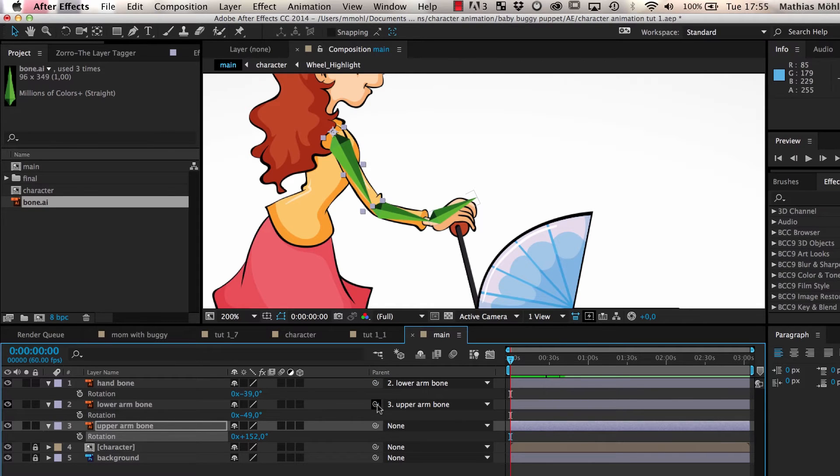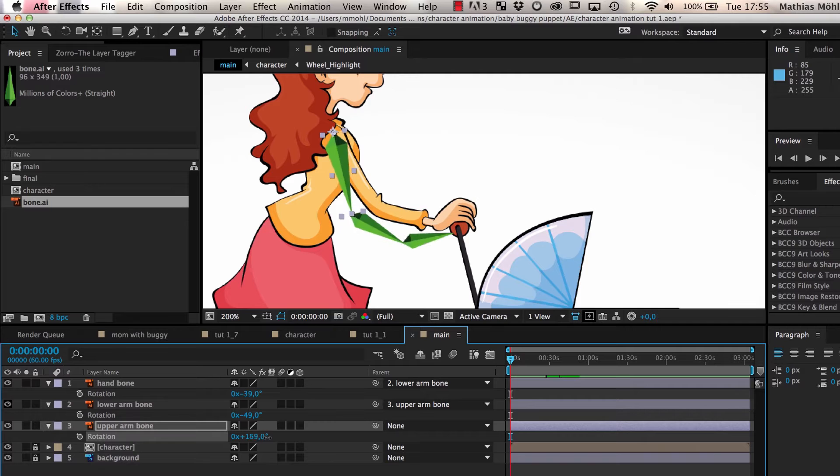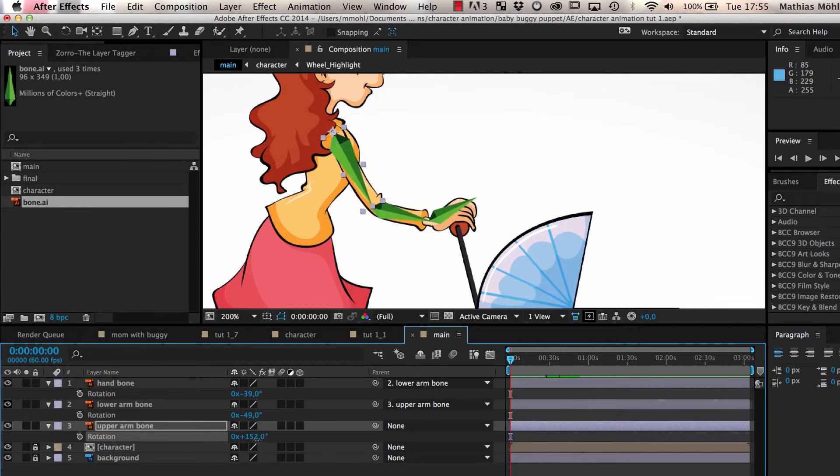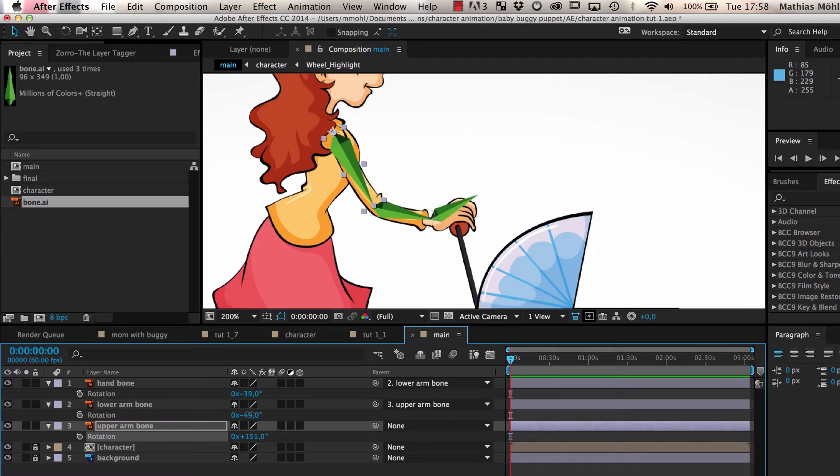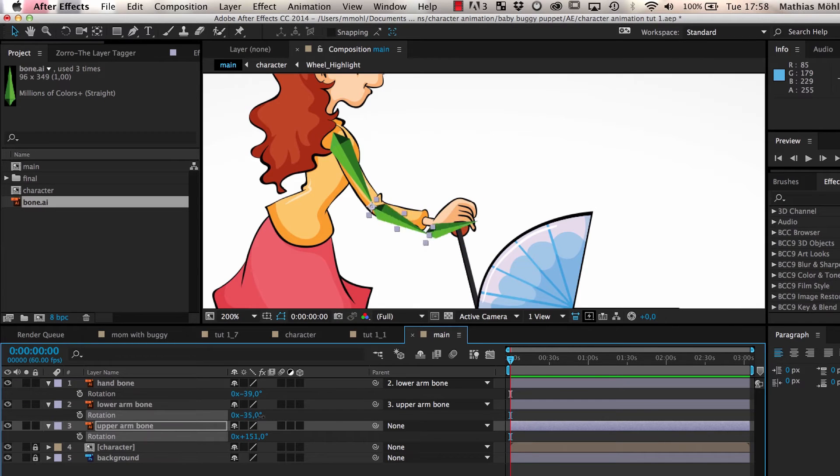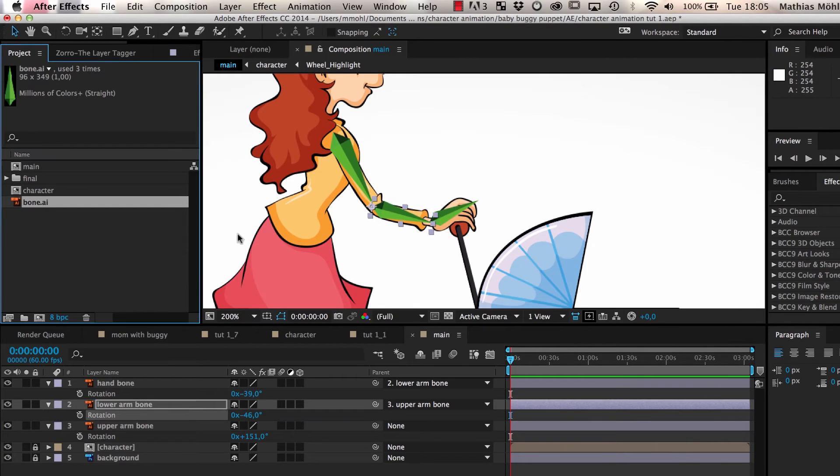Now, if we move the upper arm, you can see that the lower arm and the hand follow it. We can animate the arm now by keyframing the rotation of the different bones, but this is very tedious.